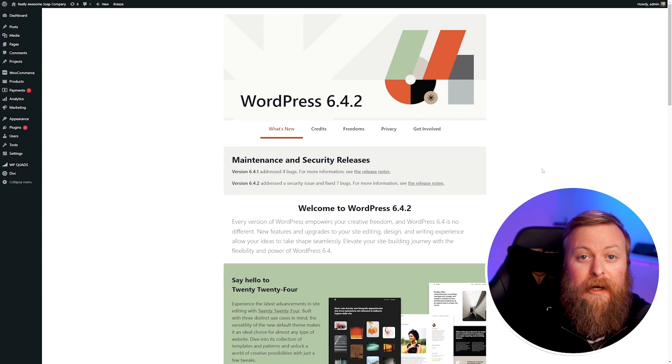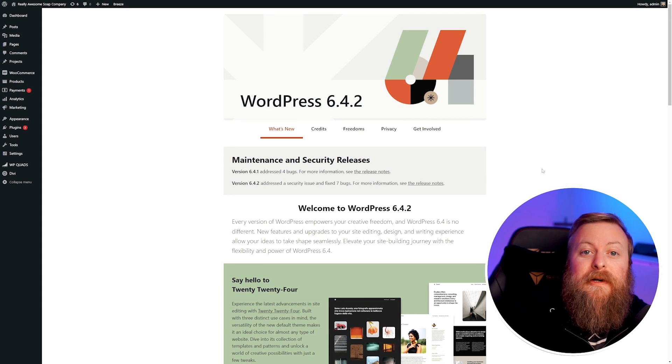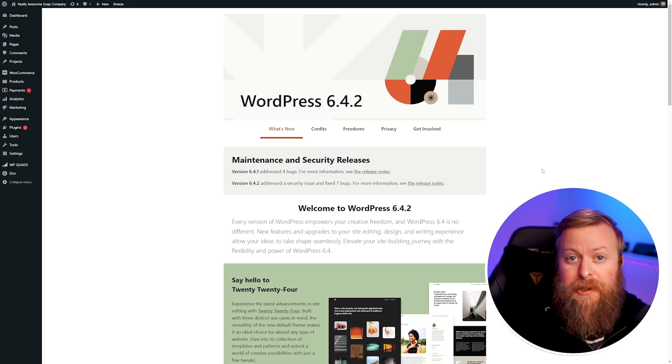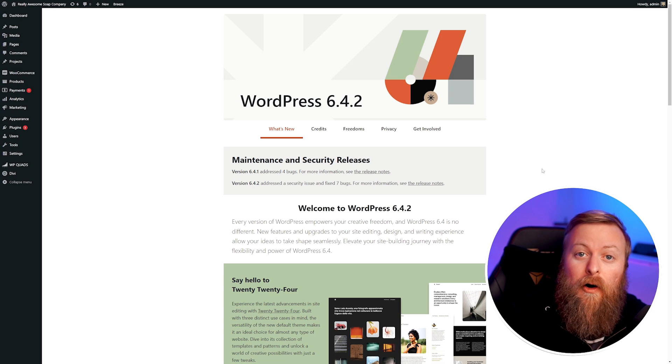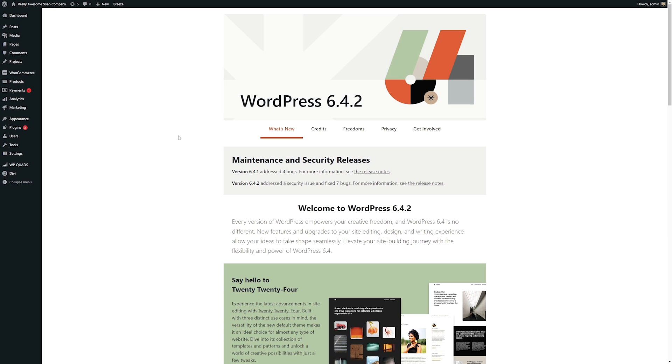When it comes to creating pages on WordPress, there are a couple of ways we can go about doing this. You could use the traditional block editor, or what I'm going to show you first is using a page builder like Divi. By using Divi, this is going to make the process a lot easier as well.